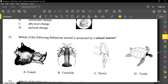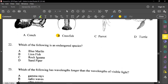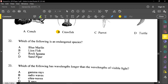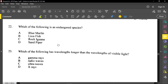Number twenty-one said: which Bahamian animal is protected by a closed season? The answer is the crayfish — the crayfish is protected by a closed season. A point to note is that the Bahamian parrot and the turtle are endangered. You cannot capture those, because being endangered means they are close to extinction — they only have a small population remaining. So they are protected by law, but there is no closed season.